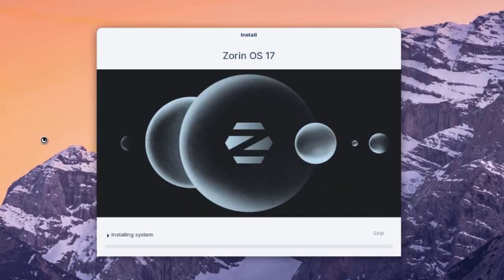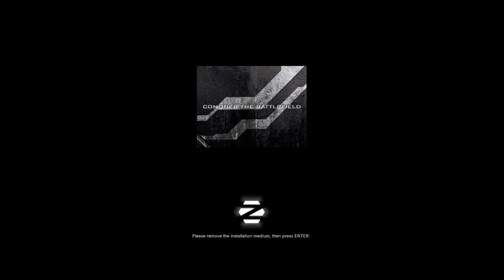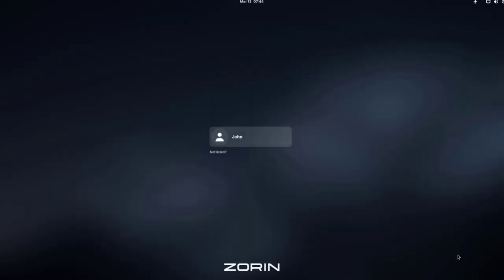The software has been installed and installation is now complete. I'll click Restart Now. It says to remove the installation medium and press Enter. I'll remove the USB drive and hit Enter. Now I get a login screen and I'm going to log in.